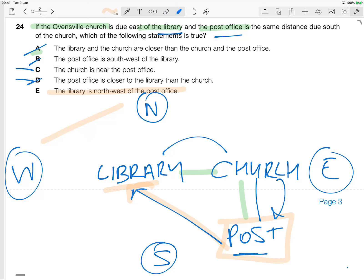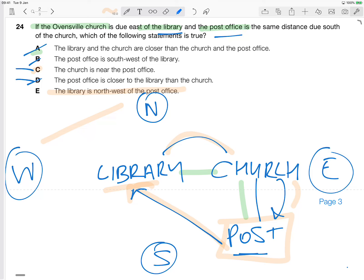So that being the case, I'm just going back to C to determine whether the church is near the post office. I mean, we don't really know what the distance is. We know it's the same distance from the church to the post office as from the church to the library, but that could be 300 kilometers away from as far as we're concerned, and that might not be considered close. Okay, so I'm fairly convinced there's not enough information to determine that the church is in fact near the post office. That leaves us with only E as the true statement from question number 24.